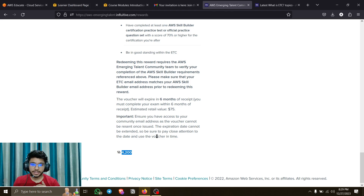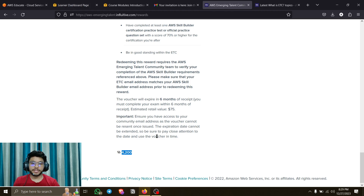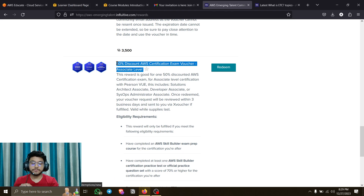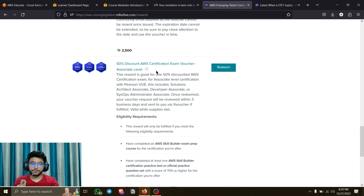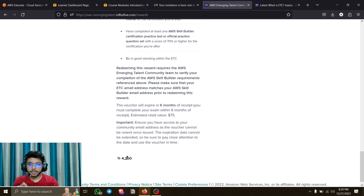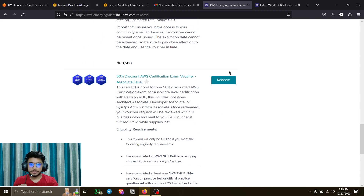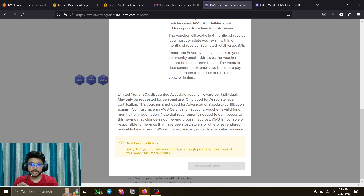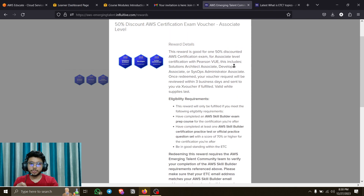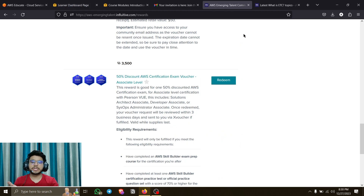Many people think the Cloud Practitioner is $100 and associate is $150, but you also have to pay taxes. In India, taxes add around $20-$25, making it about $130 for foundational and $180 for associate level. The great thing about this discount is it applies to the tax as well. So if your tax is $30, you'll get 50% off that too, paying only $15 in tax. When you have enough points and meet all eligibility requirements, click redeem, get the coupon code, and apply it at checkout for 50% off.